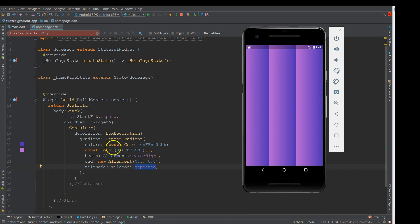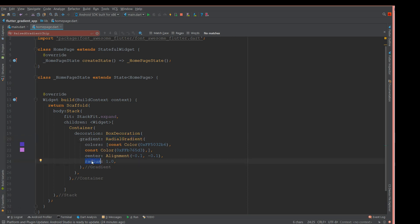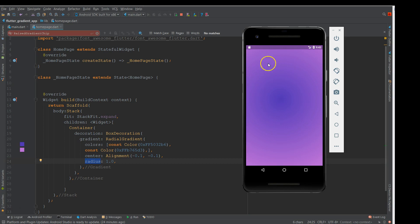Moving on to radial gradient, all you have to do is replace LinearGradient with RadialGradient. You still provide colors of your choice and a center alignment similar to the XY values. It has an additional property called radius, since radial gradient produces a circle effect — that's what the radius property controls. When you use more colors, the gradient looks more beautiful. You can see a circle spreading outward in the background.